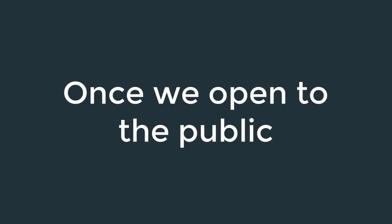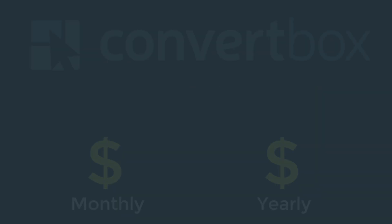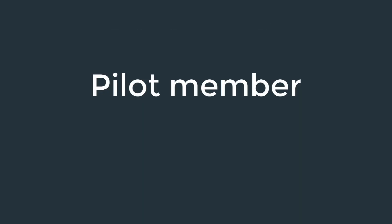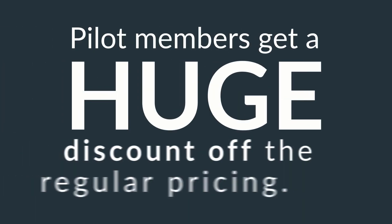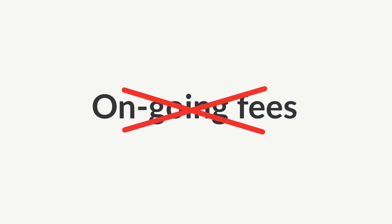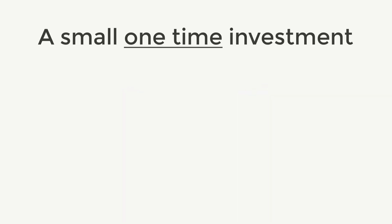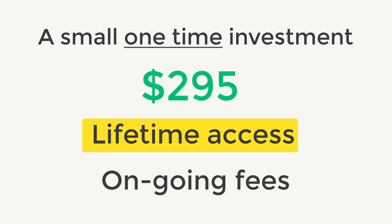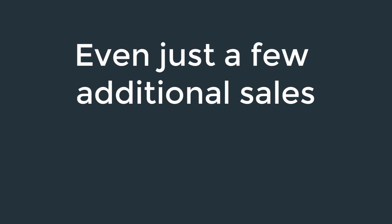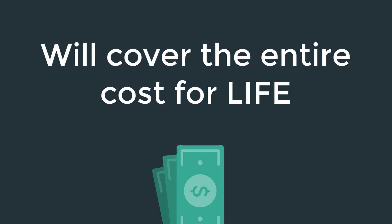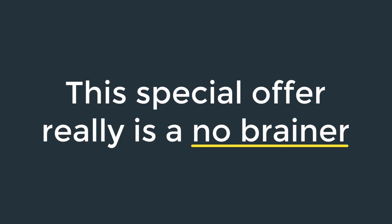Once we open to the public, ConvertBox will be a much higher monthly or annual fee. But as a pilot member, we're giving you early access with a huge discount off the regular price. And we're also waiving any ongoing fees. This means for a small one-time investment of only $295, you get lifetime access to the entire platform and no ongoing fees ever. And when you consider even just a few additional sales made using ConvertBox will cover the entire cost of the platform for life, it's easy to see how this special offer really is a no-brainer.